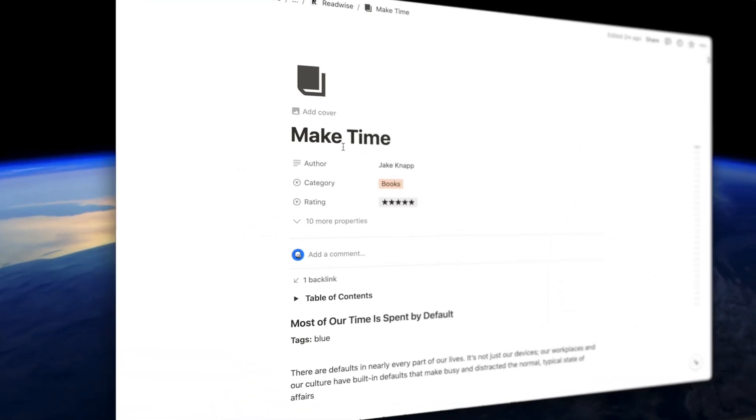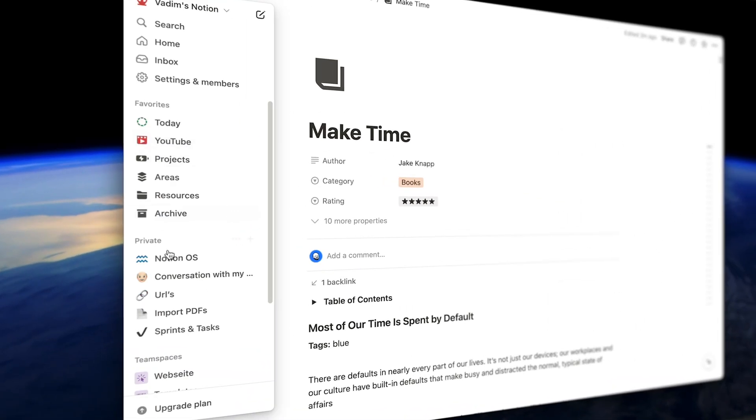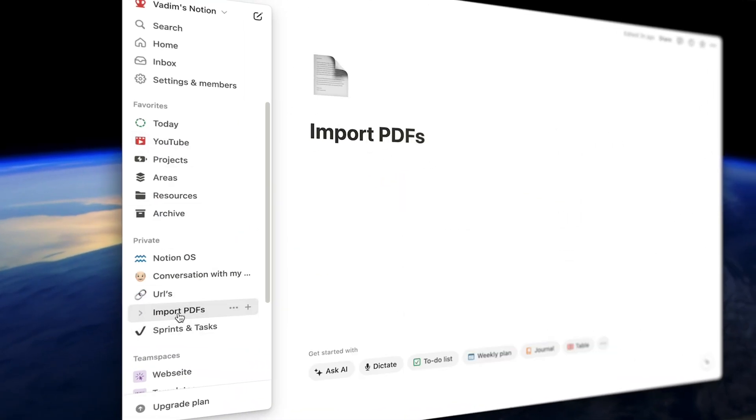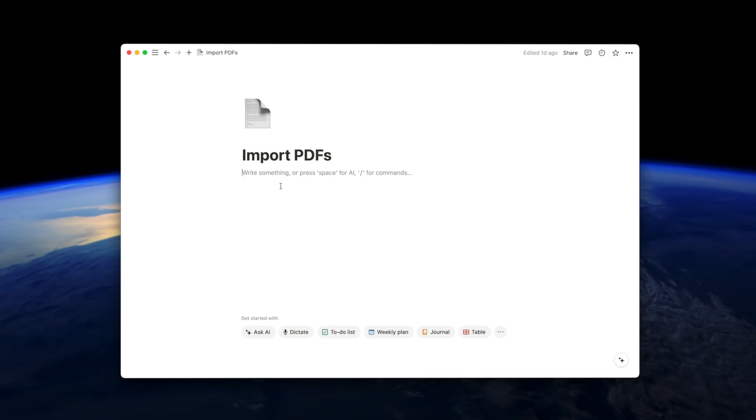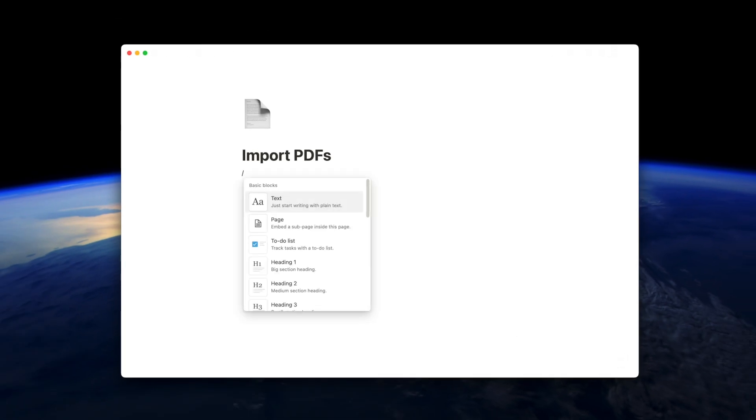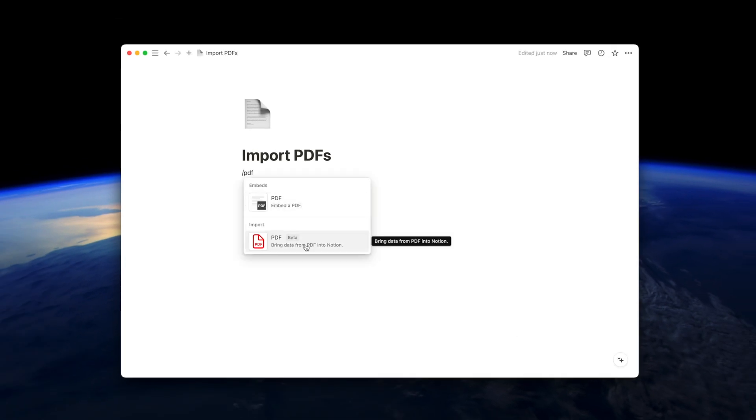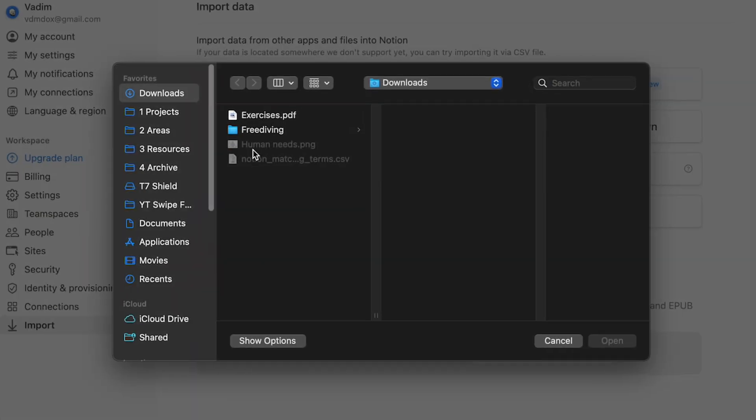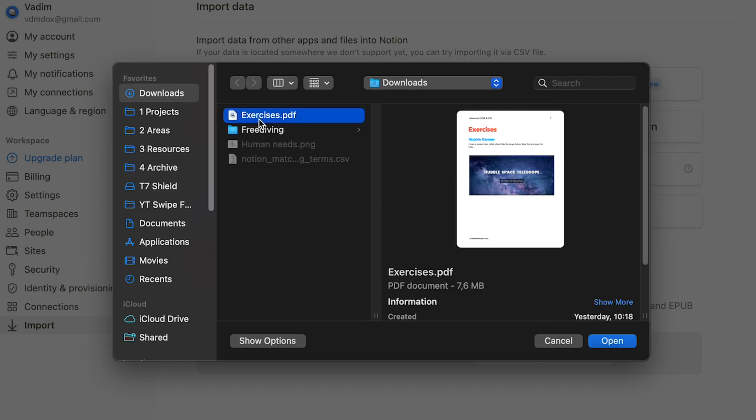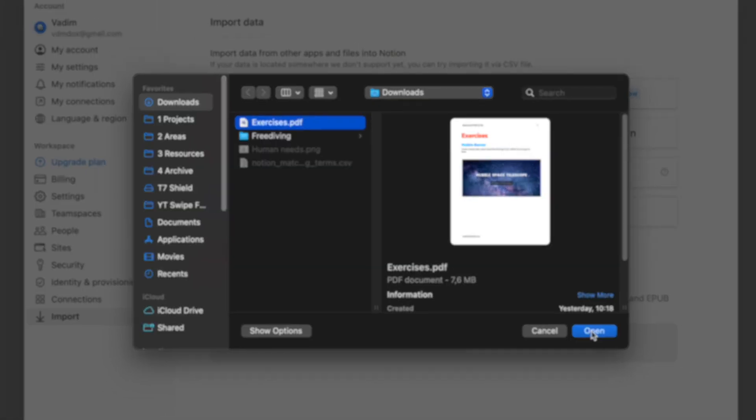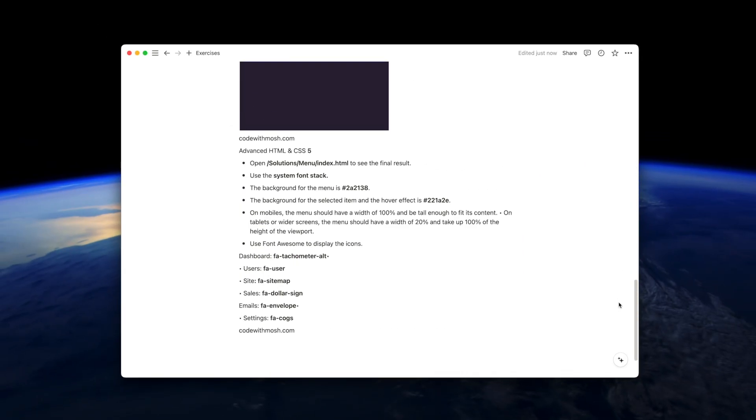And finally, you can now import PDFs and Google Docs directly into your Notion page. This is pretty cool. If you go slash and look for PDF, you will find this feature and then you can import it, easier than that.